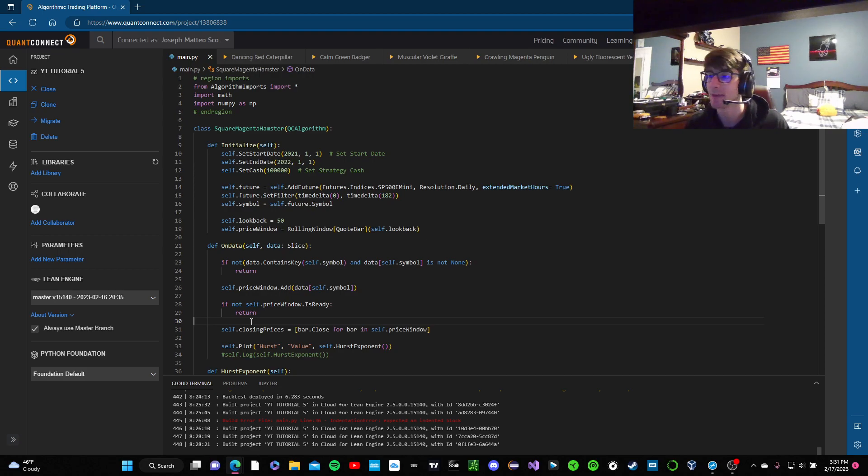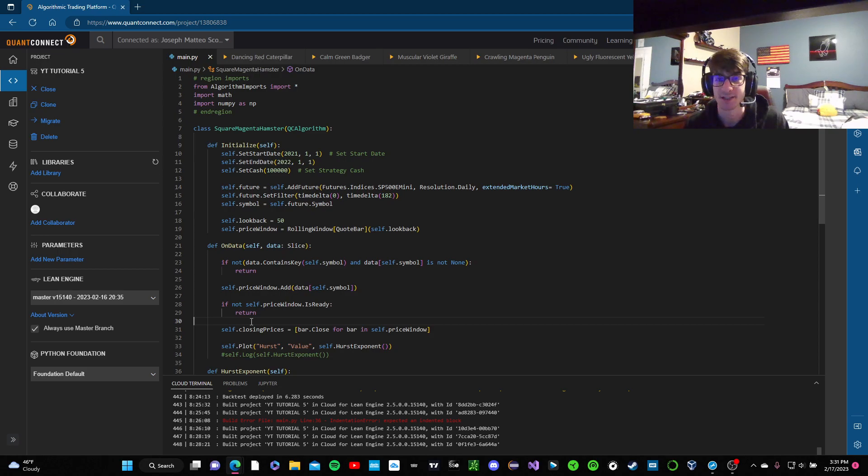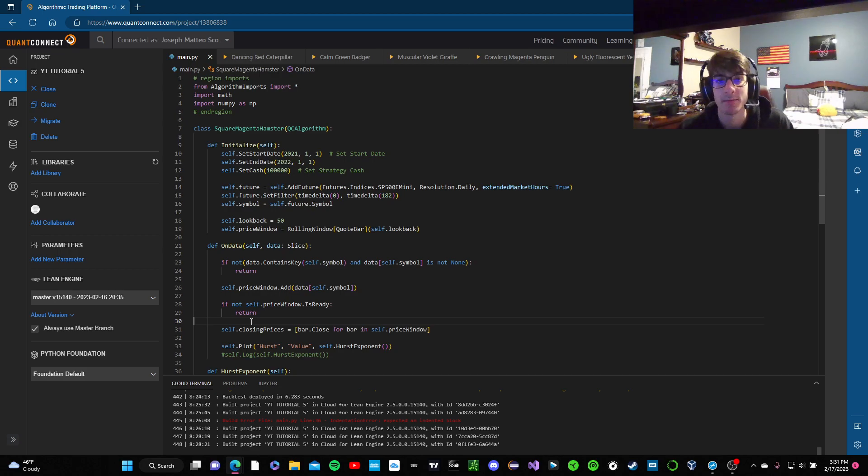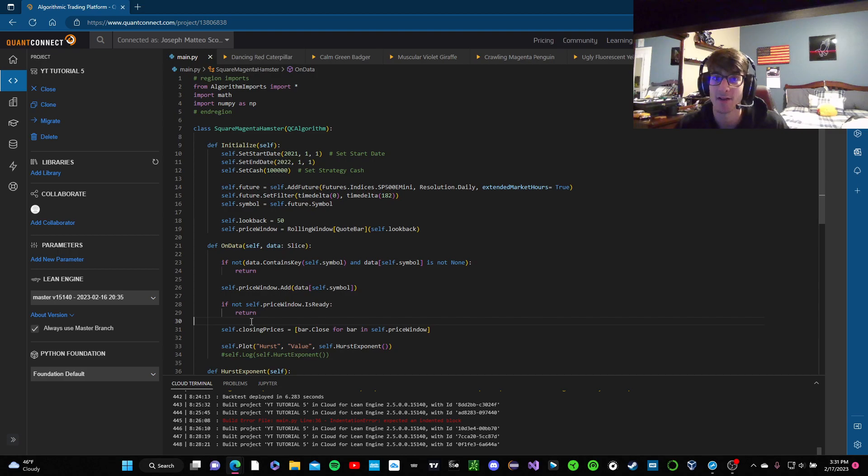So a little bit of background on it, it is a number between 0 and 1. When the number is above 0.5 it means that the market is in an uptrend, when the market is below 0.5 it means that the market is in a downtrend, and when the number is 0.5 it means that it's a random walk and totally unpredictable.